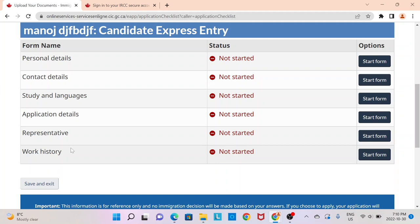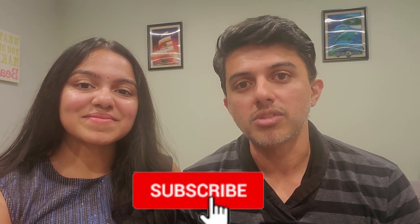This is all you need to know to create an Express Entry profile and start your first step towards coming to Canada. Now that you've seen the detailed video, there's just one thing left to do — go and create it! If you have any questions, please let us know in the comment section below and we'll do our best to answer. Please also make sure to subscribe to our channel so you don't miss out on any future videos. Until next time, take care. Bye-bye.